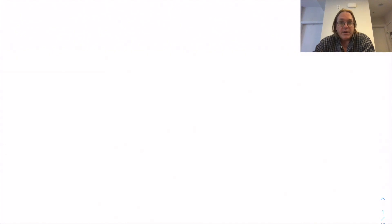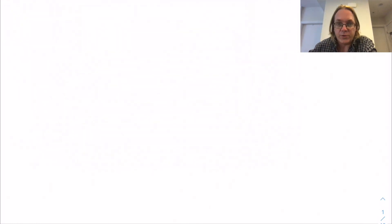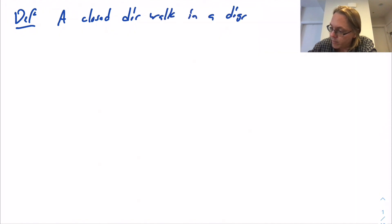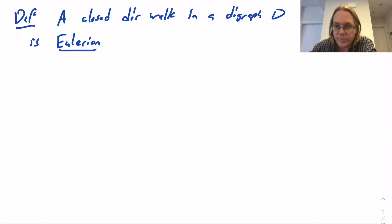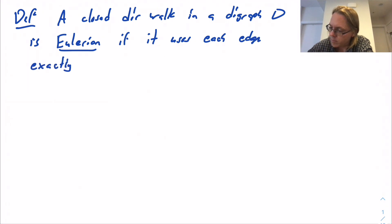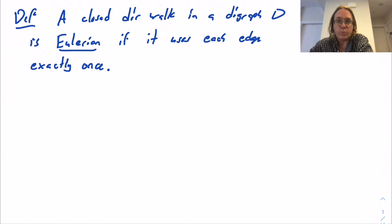So that's a directed walk — a perfectly natural concept — and we then have an automatic notion of Eulerian. A closed directed walk in a digraph D is Eulerian if it uses each edge exactly once. And if such a walk exists, we call D Eulerian.